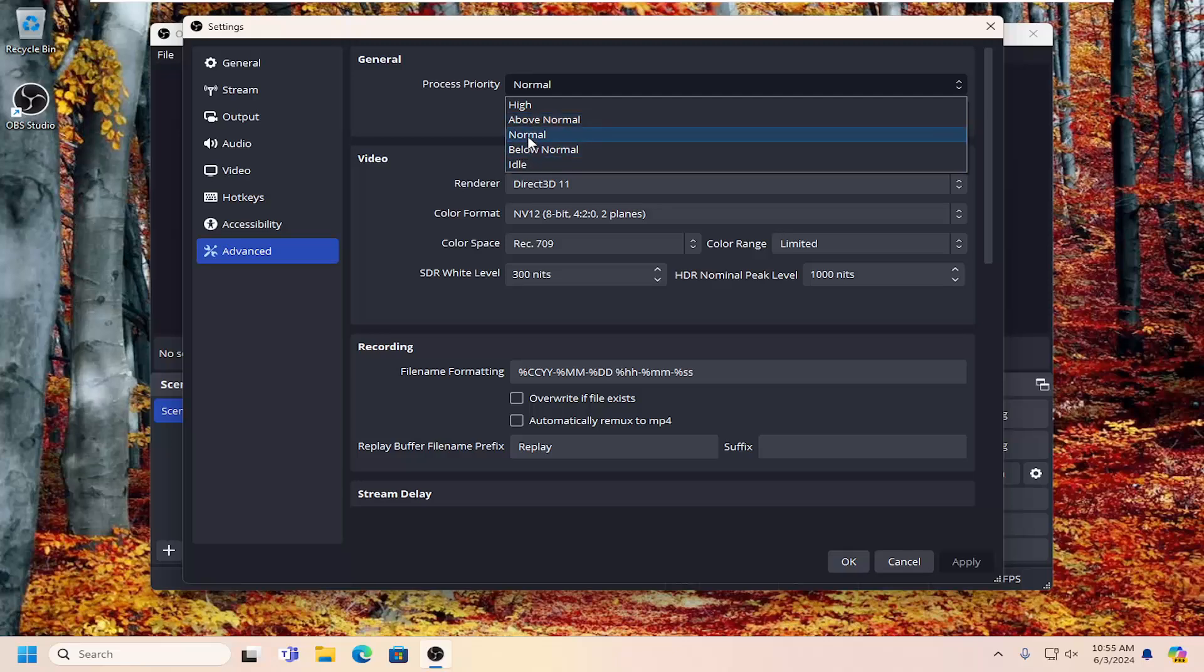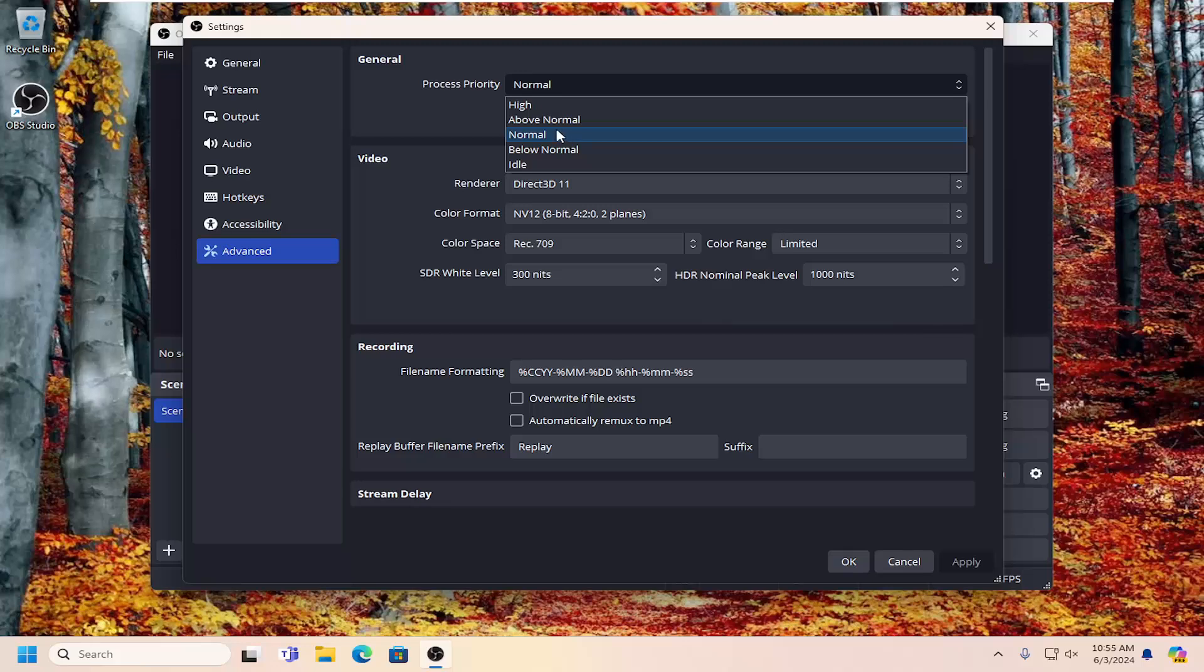So normal is the default option here. If you want to increase the priority, you can select above normal and then see how that goes, and then maybe go up to high. However, if your system hardware is perhaps very slow when using OBS, you might want to go ahead and bump it down to below normal.